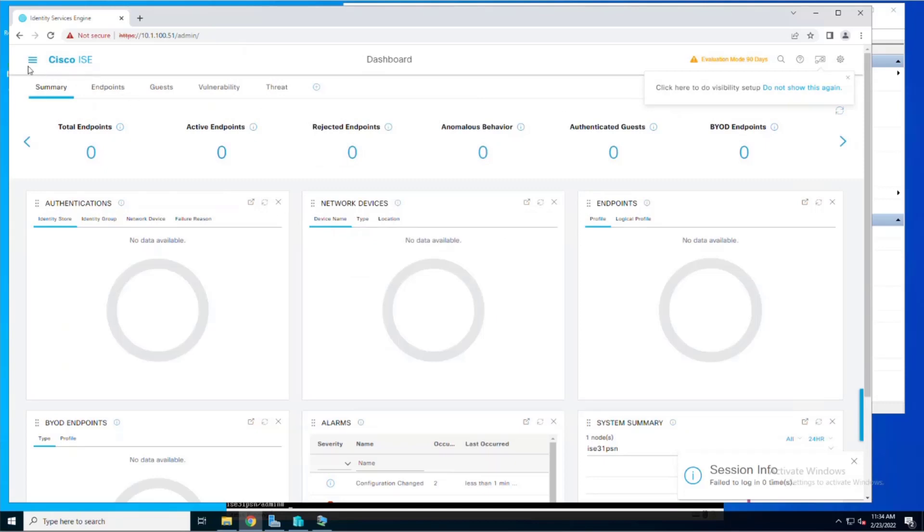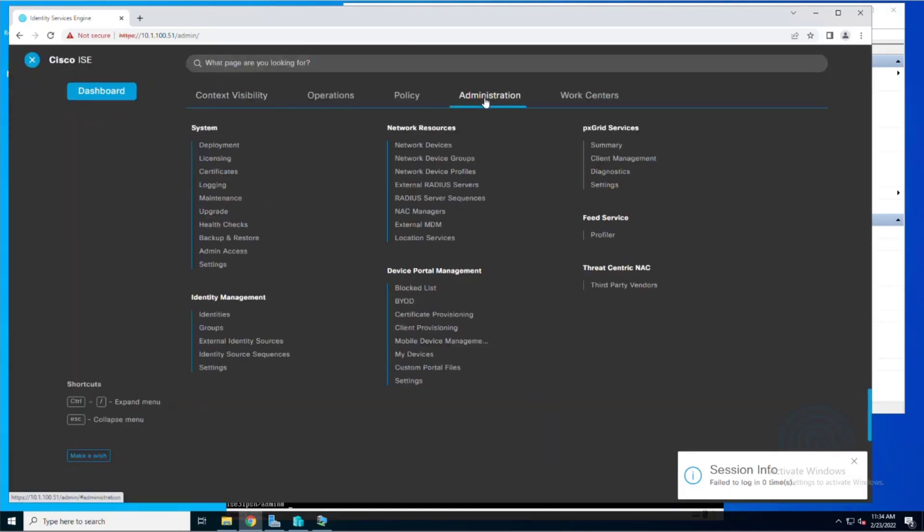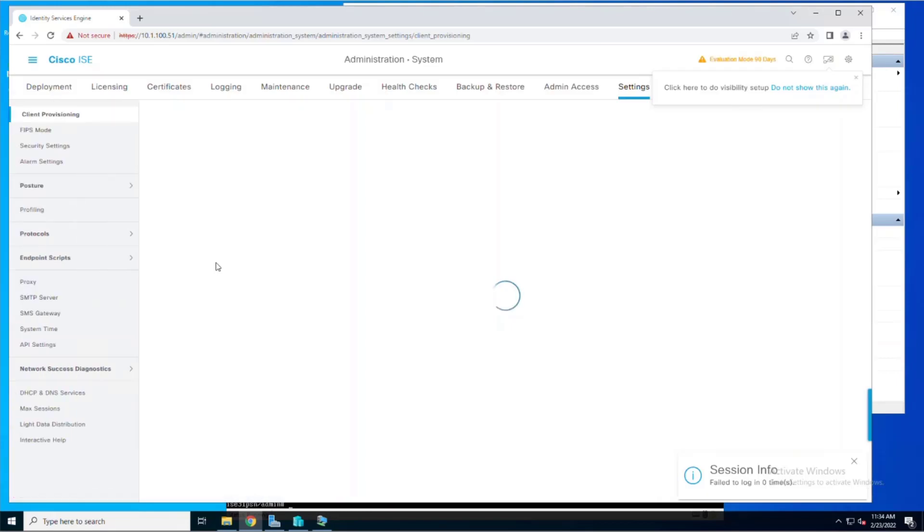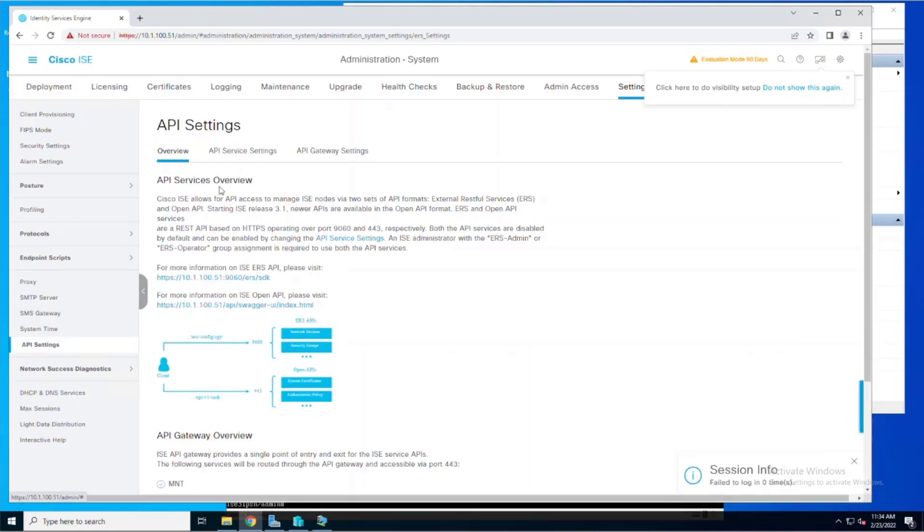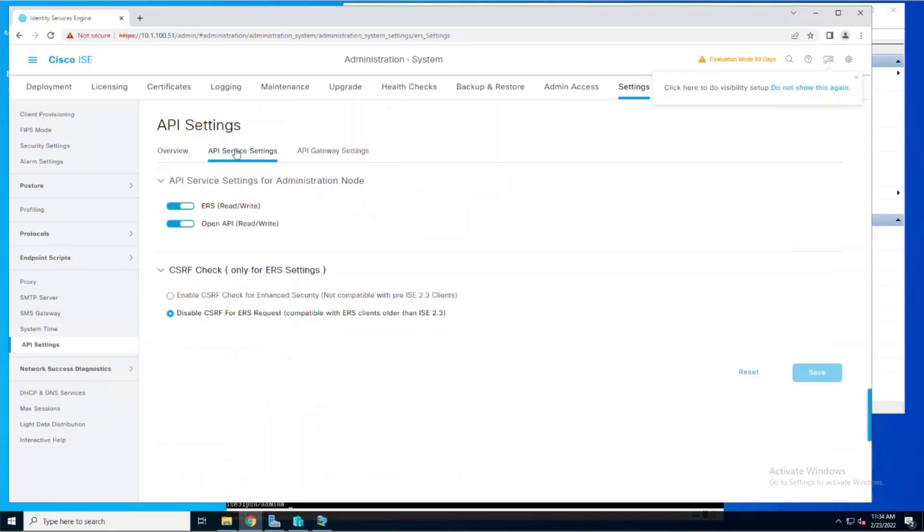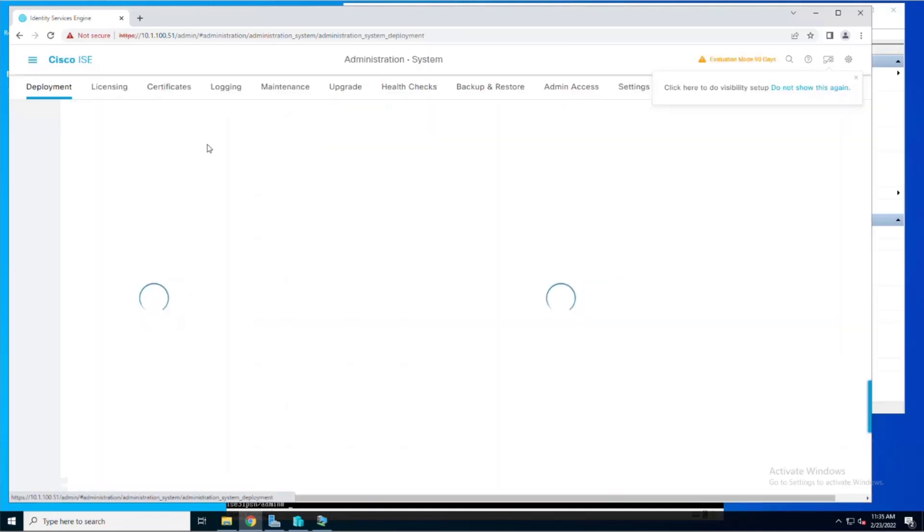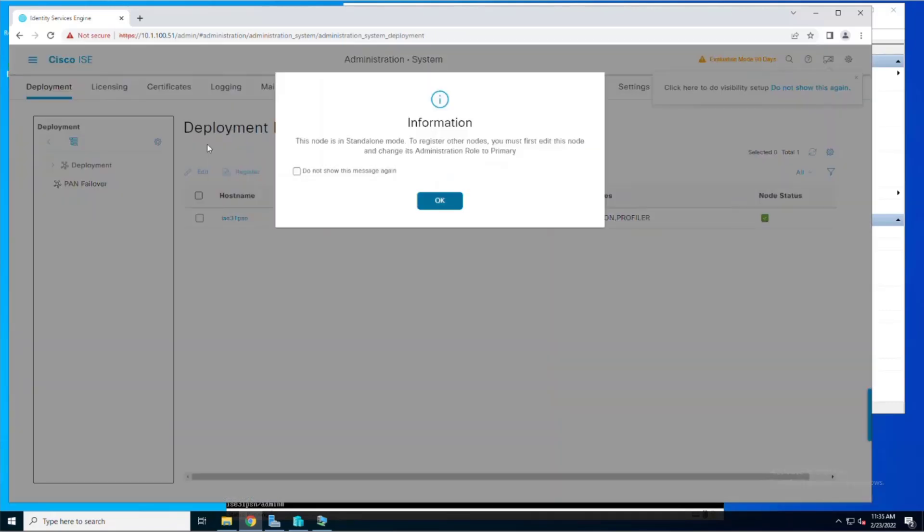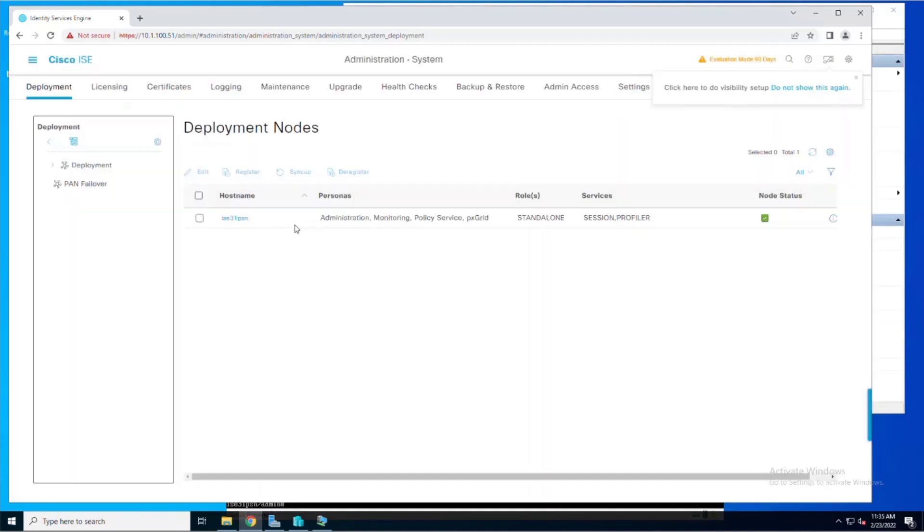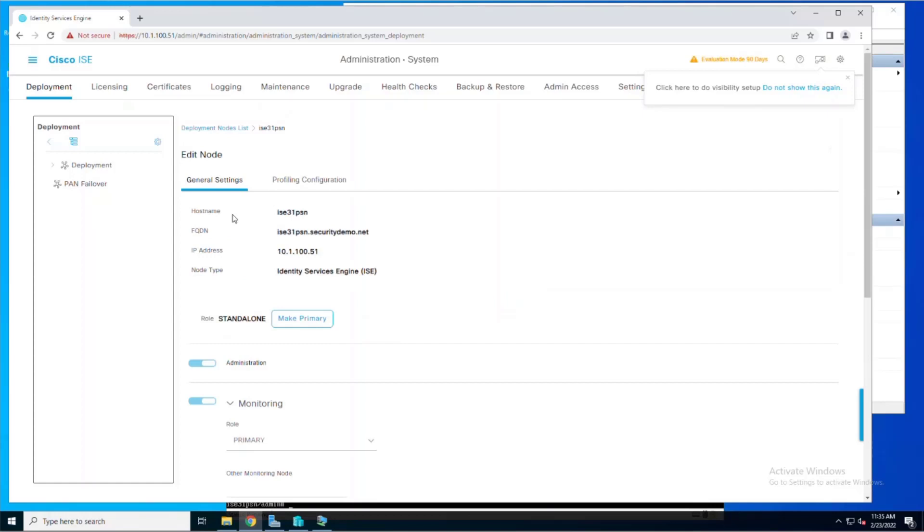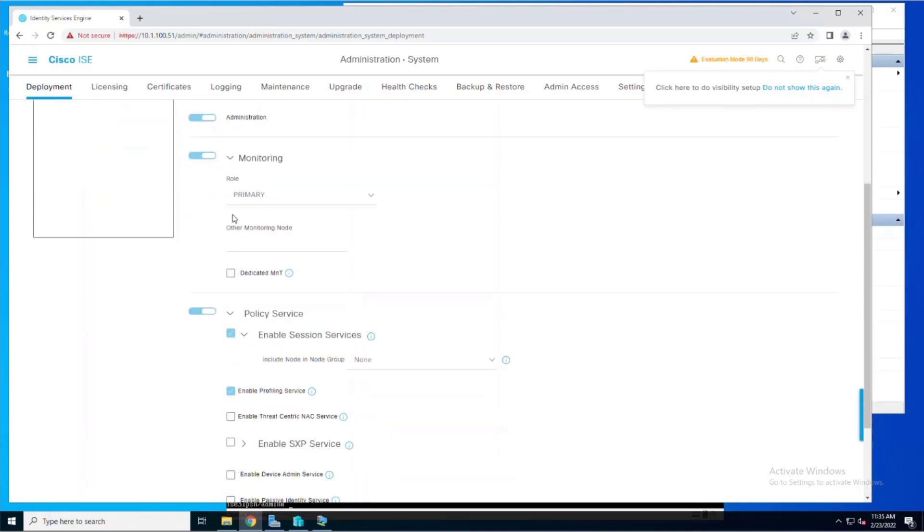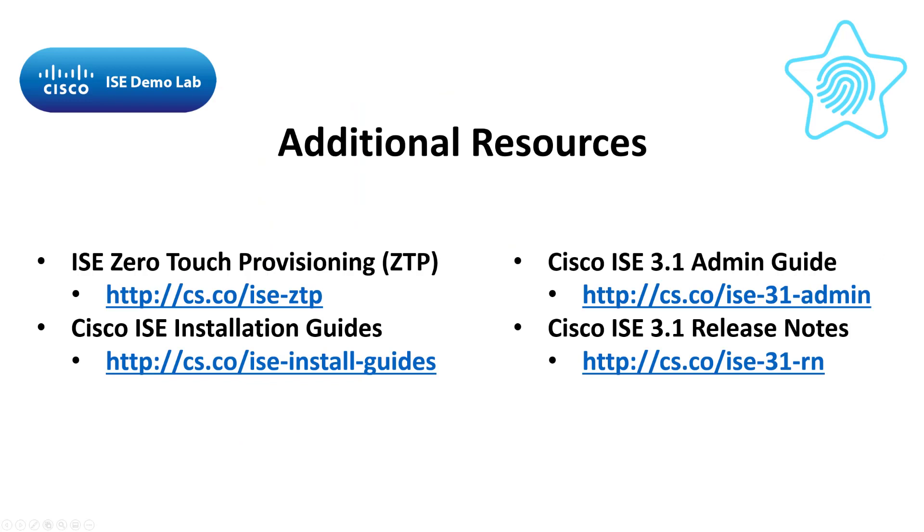From there, we're going to navigate to Administration System Settings. Choose API Settings and the API Service Settings tab. Here you can see both the ERS and OpenAPI services have it enabled. Lastly, we'll go to Administration System Deployment. We're going to get rid of this dialog here. Then we're going to click on the host name of the ICE server. Once we're inside and see all the services, we're going to scroll all the way down and see that PSGrid and PSGrid Cloud are both enabled.